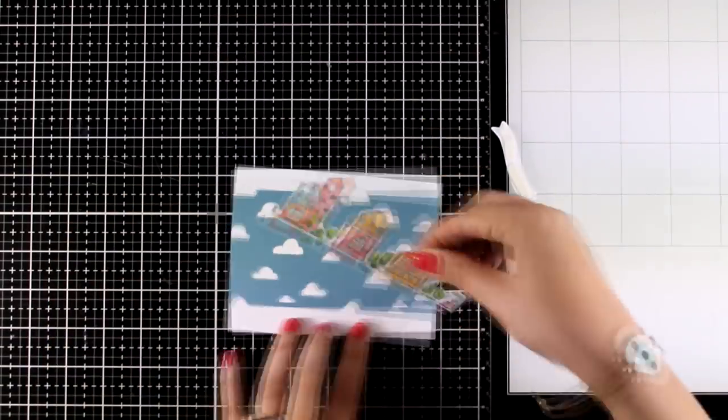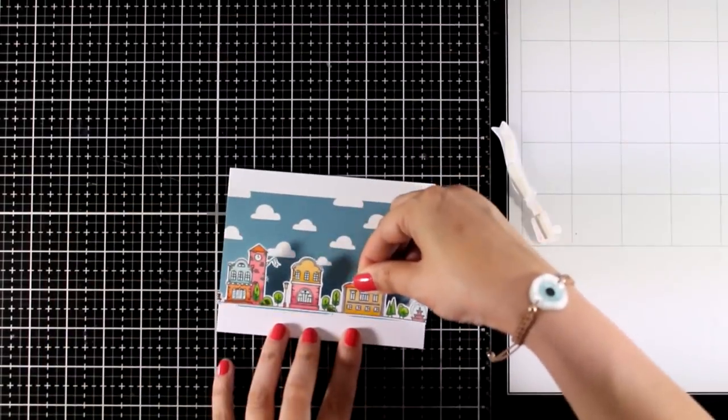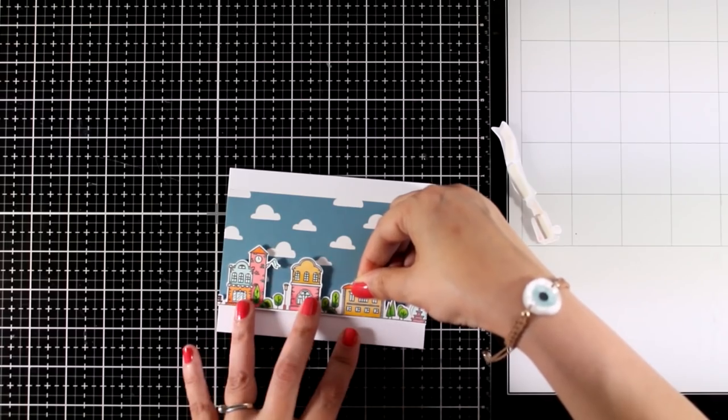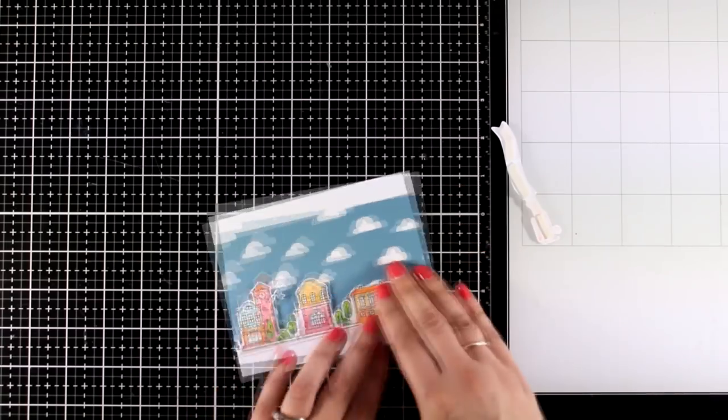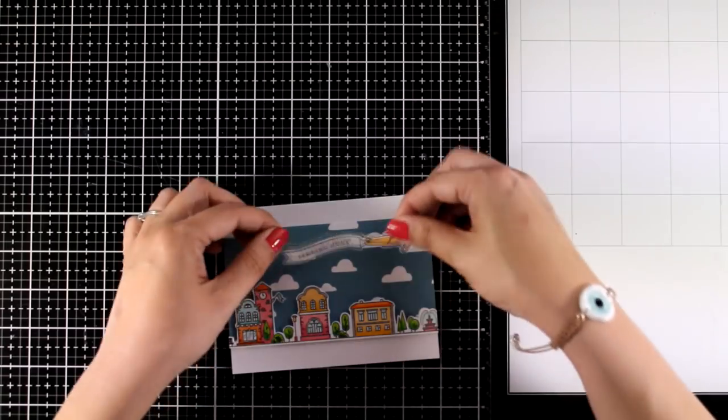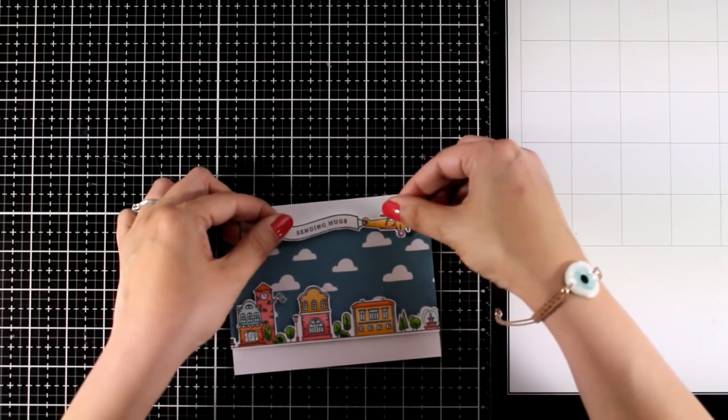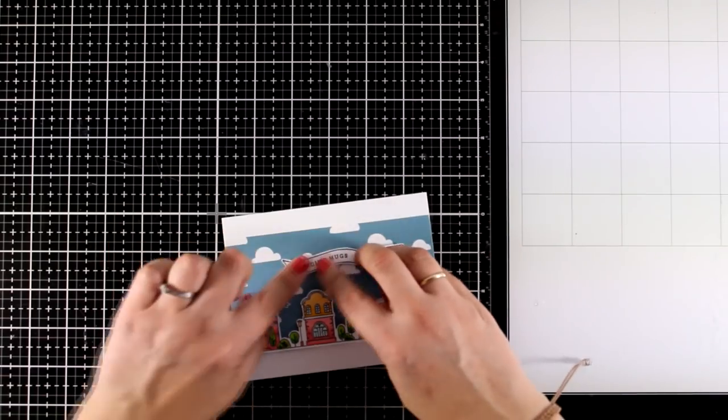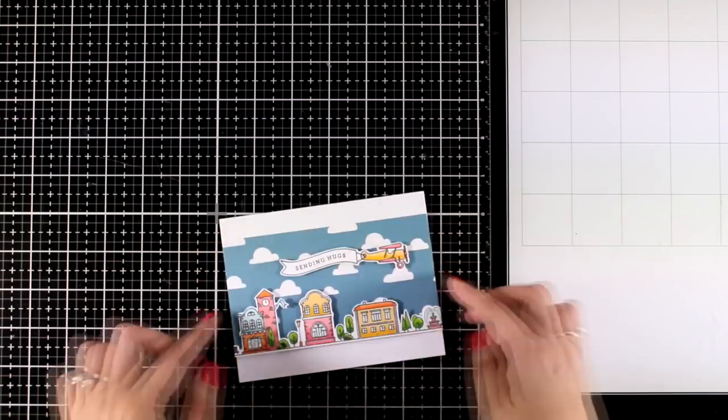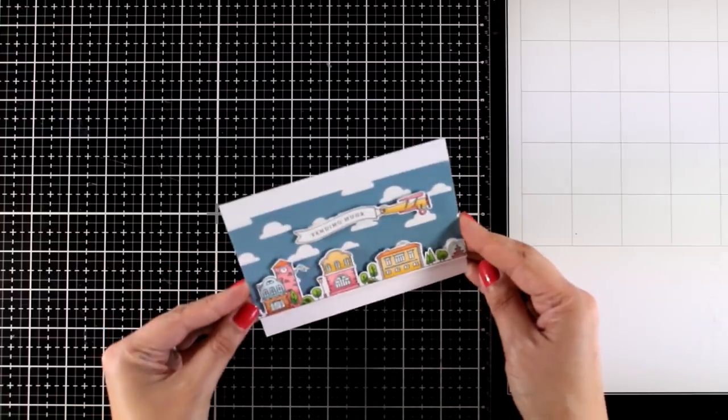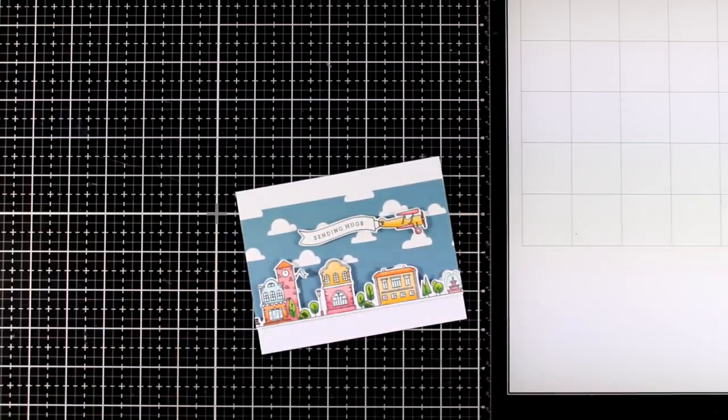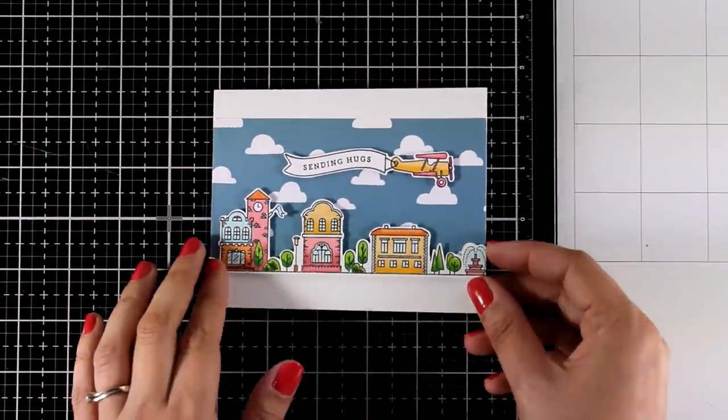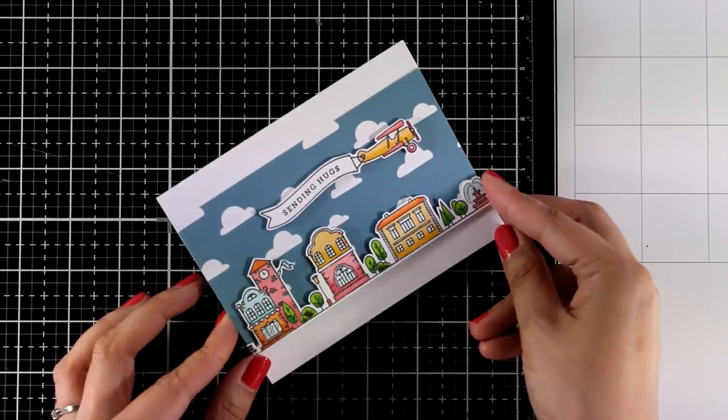At the bottom of the pattern paper I'm going to stick the row of houses. And I do have foam tape at the back. And then at the top I'm going to stick the plane. I don't need to add a sentiment because the sentiment is already at the banner that says sending hugs. And that completes the card for today.